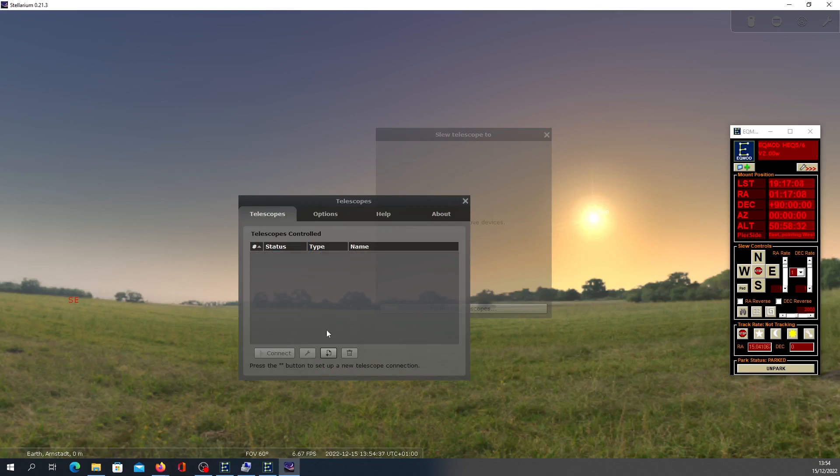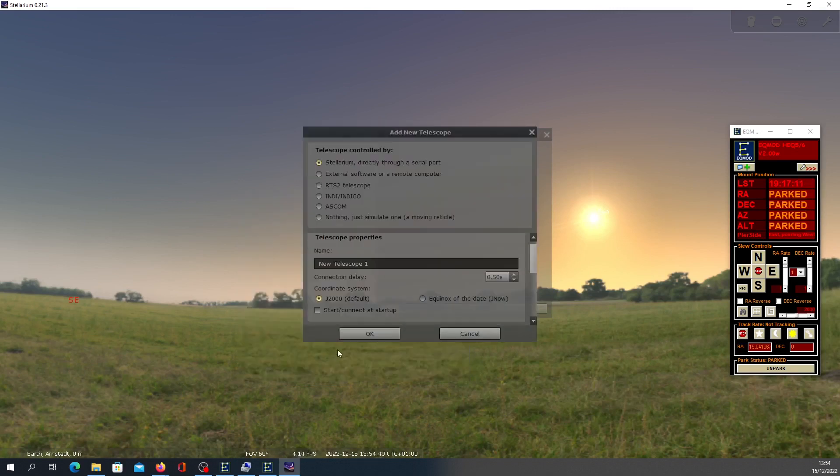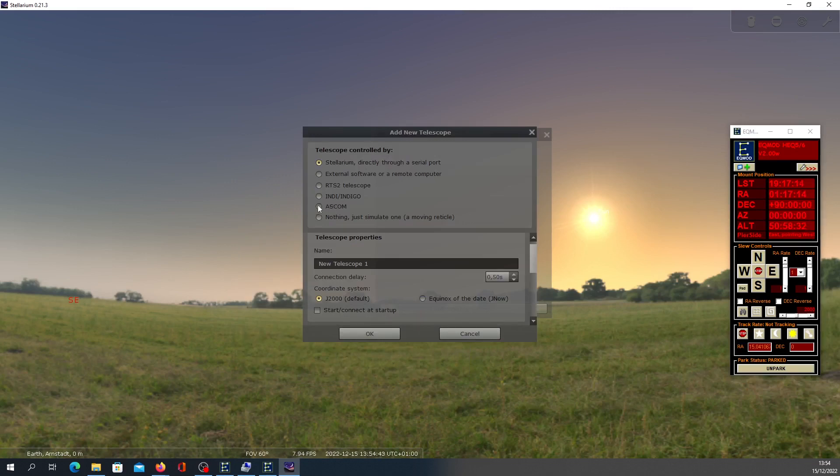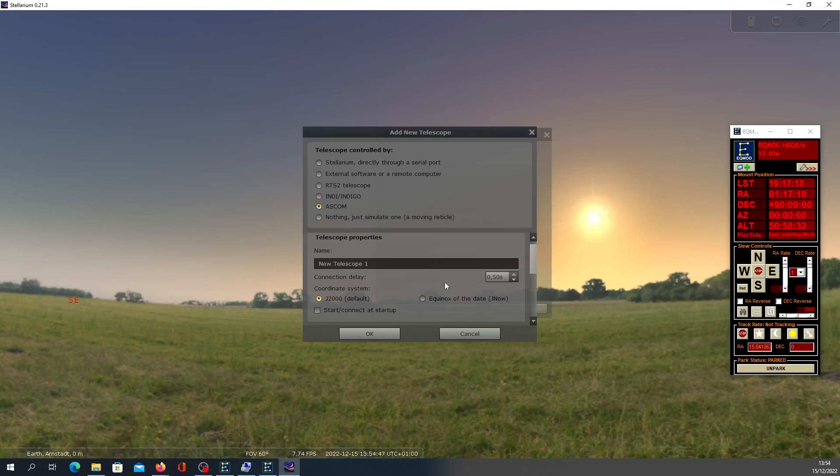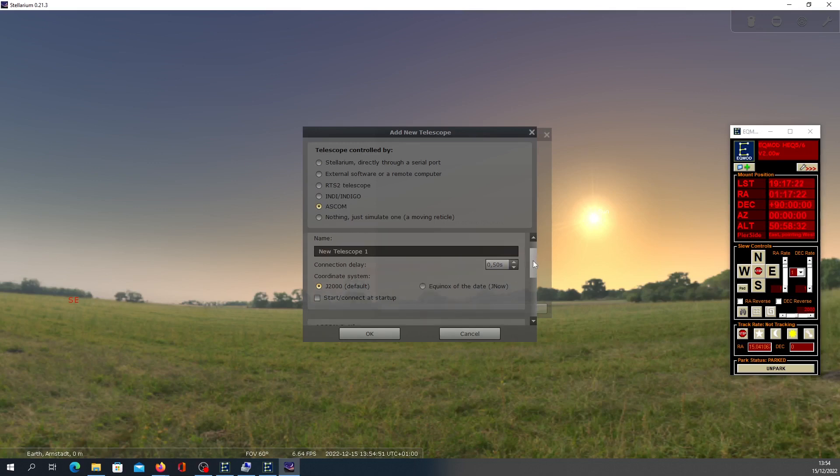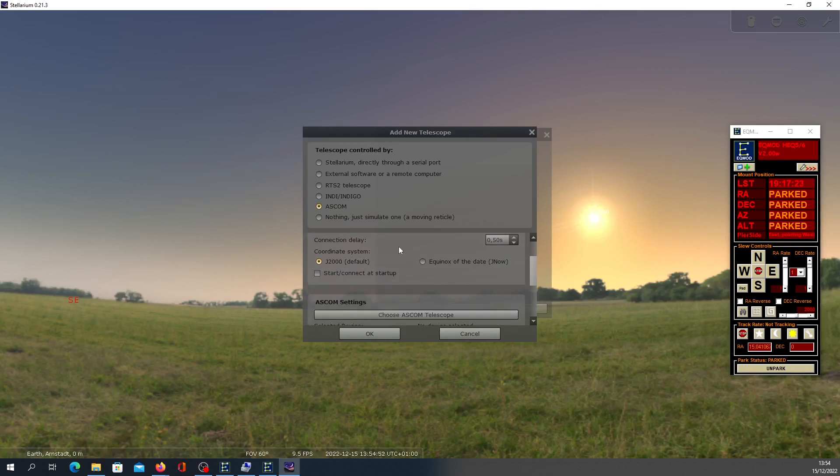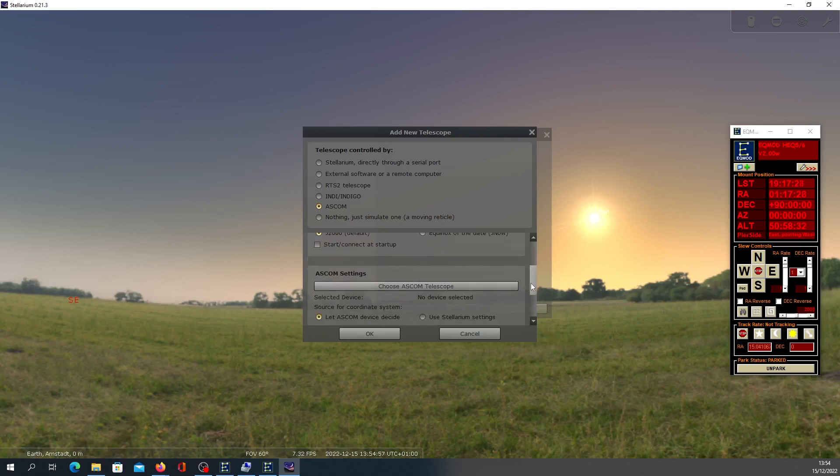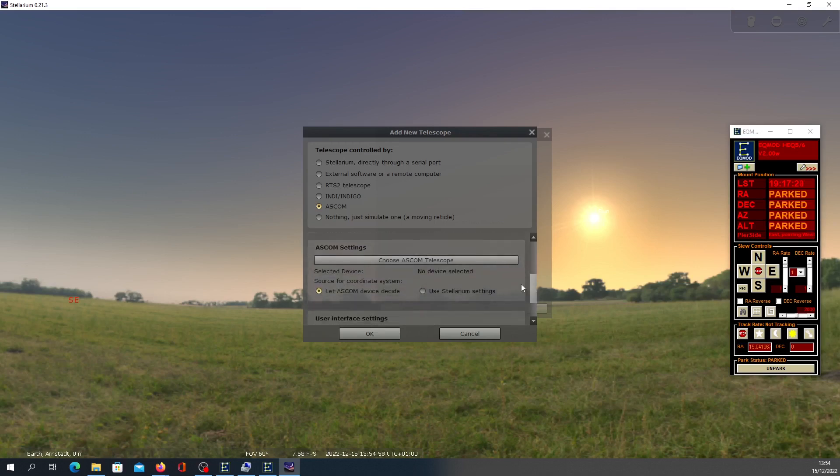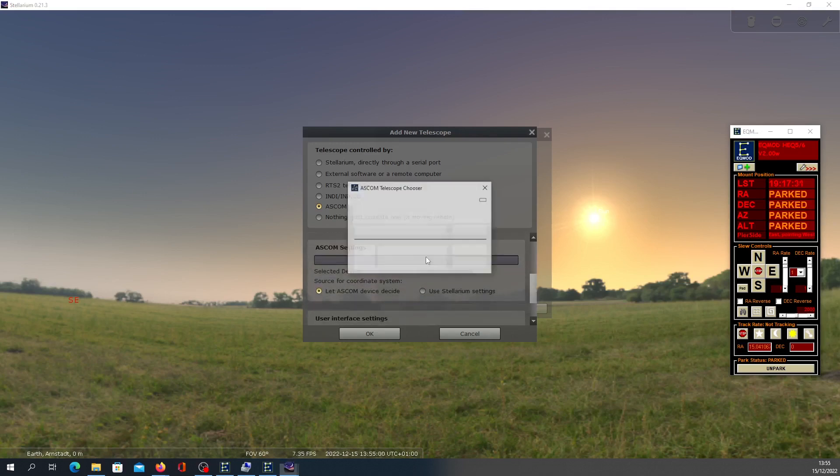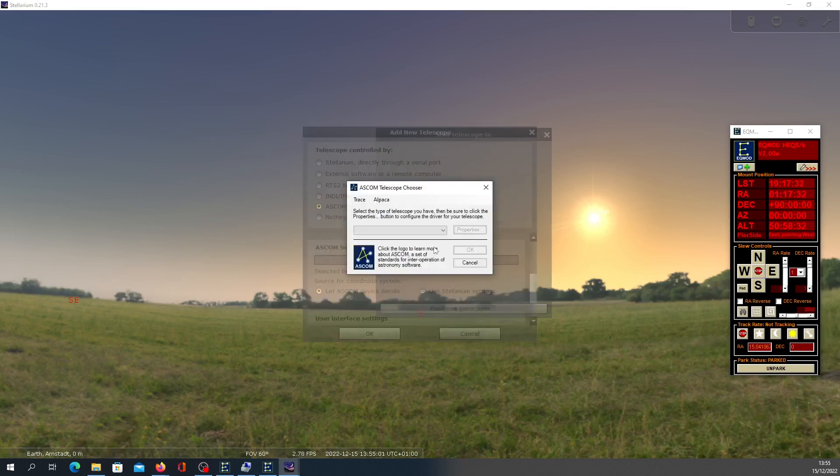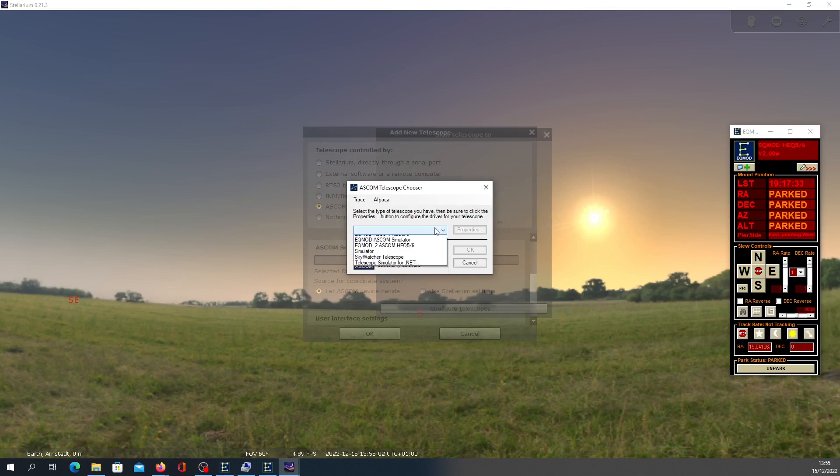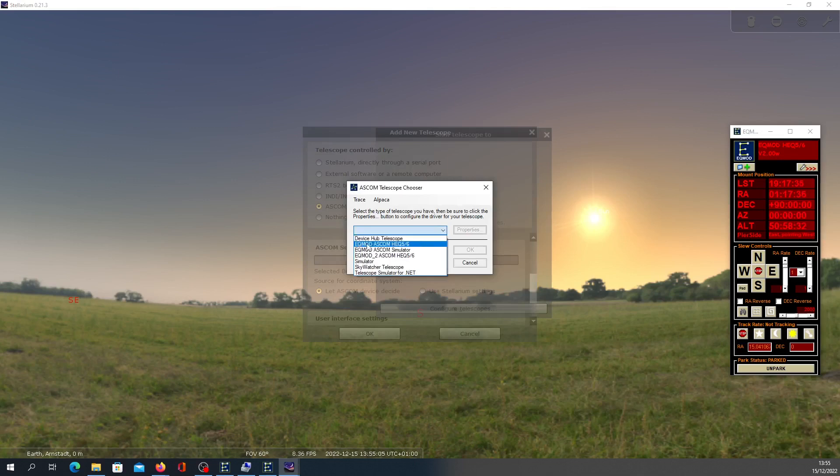You click this Add button. Here you want to select ASCOM because we are using ASCOM Platform. This is your name of the telescope. Here, leave the coordinate system as default, and now you want to choose your ASCOM telescope from the dropdown. I select this EQ mode ASCOM.